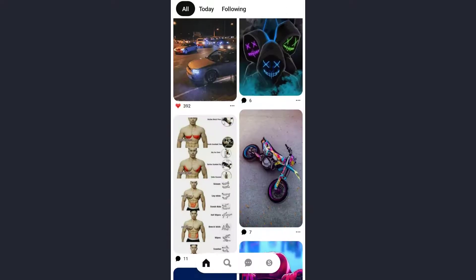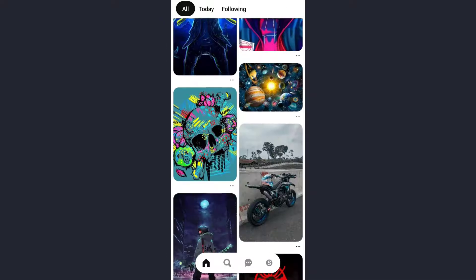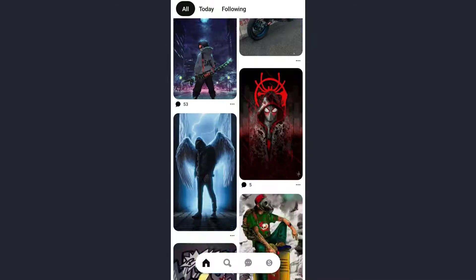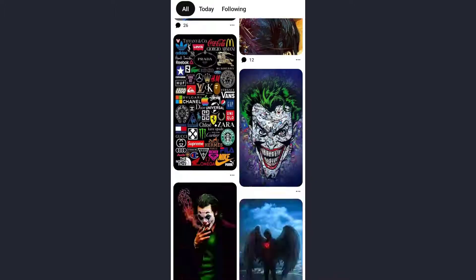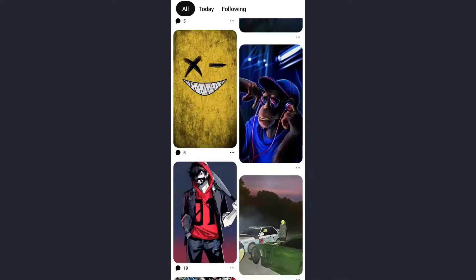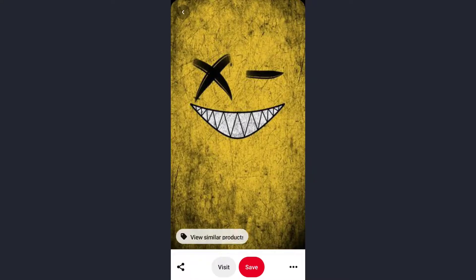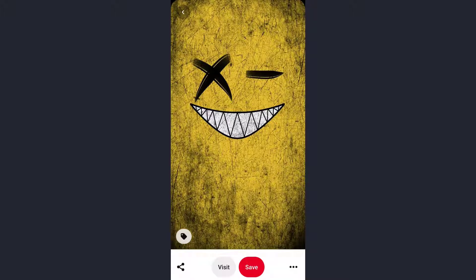Pinterest will display a variety of things according to what you have followed, so here are some of the pins. Select any one of them and click on the pin you want to save. At the bottom of the screen you will find two buttons: the Visit option and the Save option.